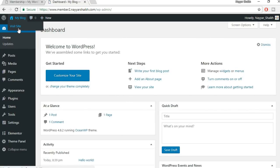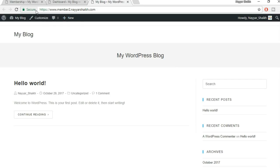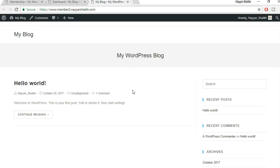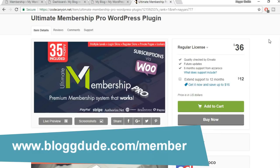Let's open our website and see how it looks. The SSL certificate is present and our website is looking really good — clean and simple. Now it's time to install the membership plugin. We'll be using the Ultimate Membership Pro plugin — it is really strong and compulsory to create this website. The features shown in the demo website are only achievable using this plugin. Open a new tab and type blog2.com/member.